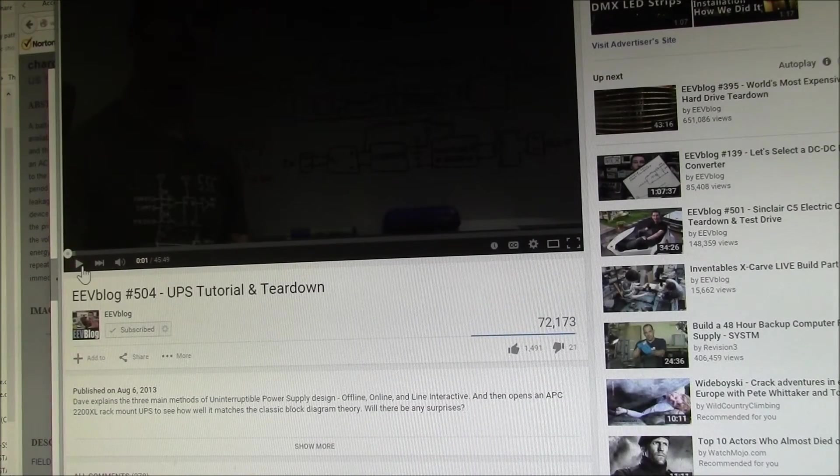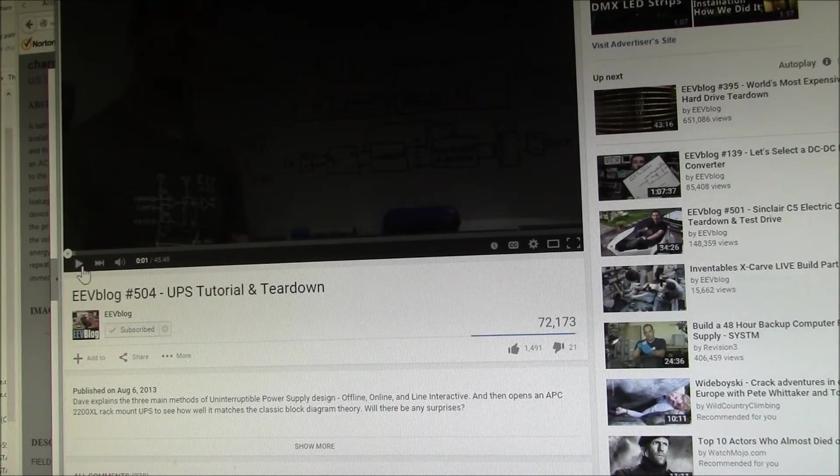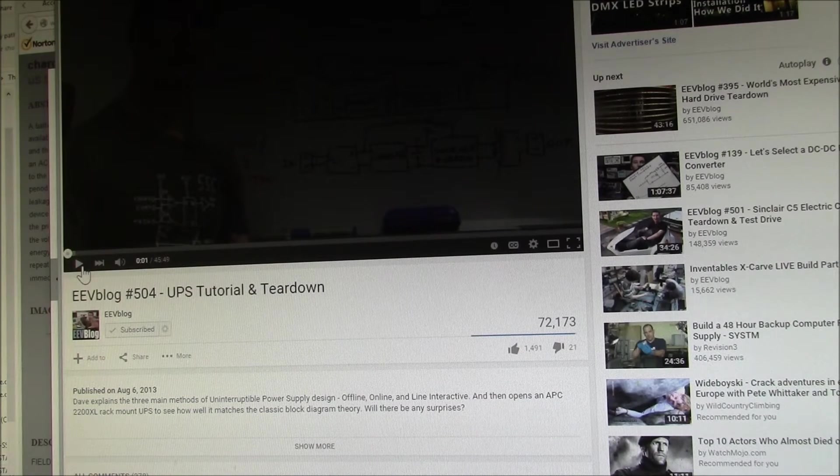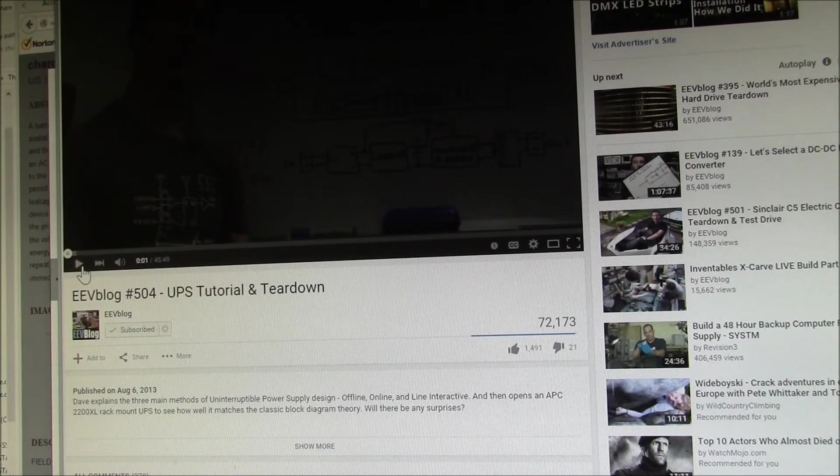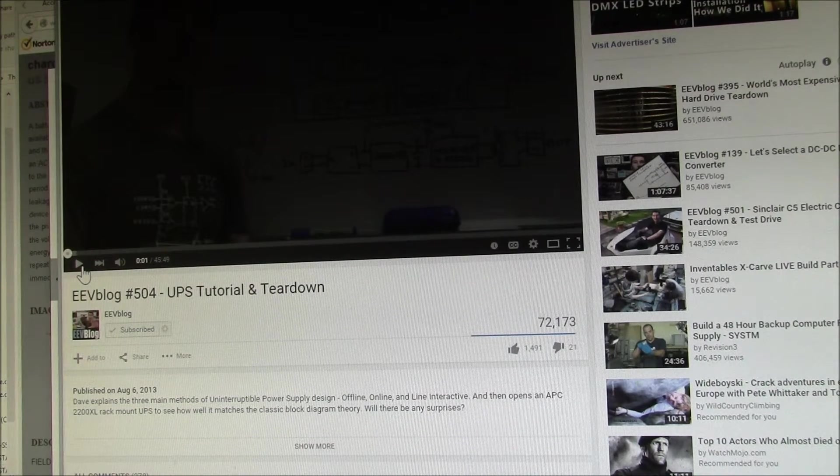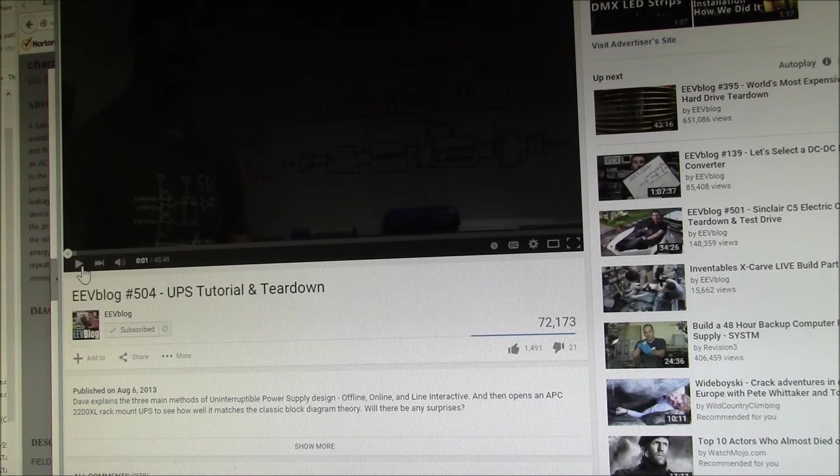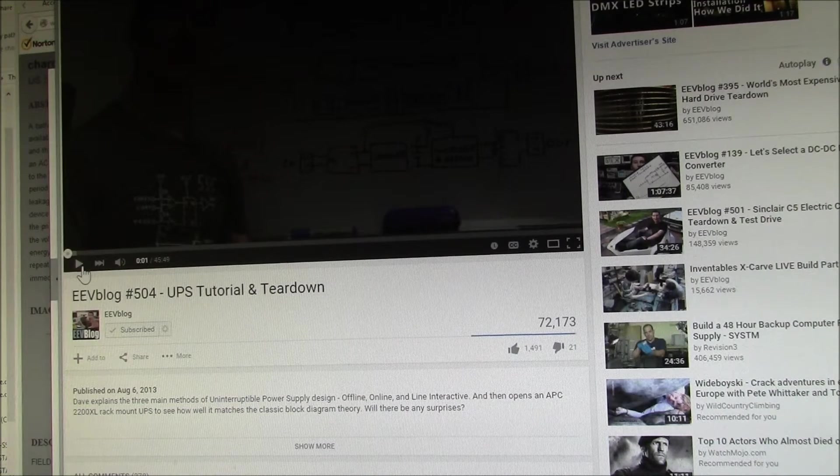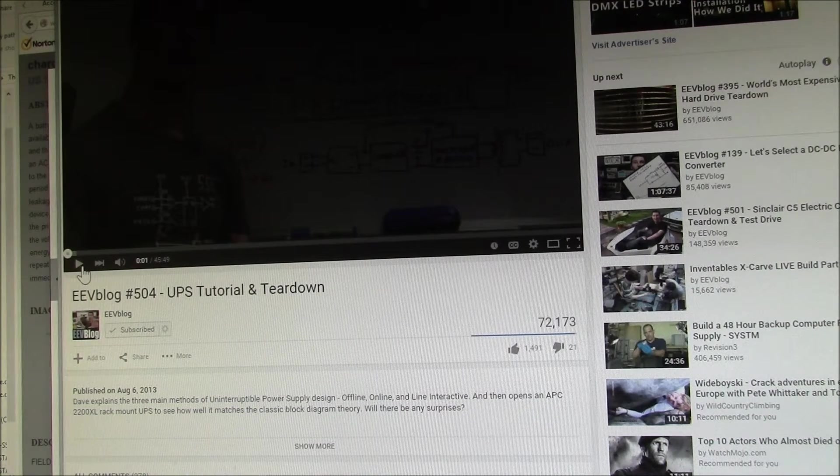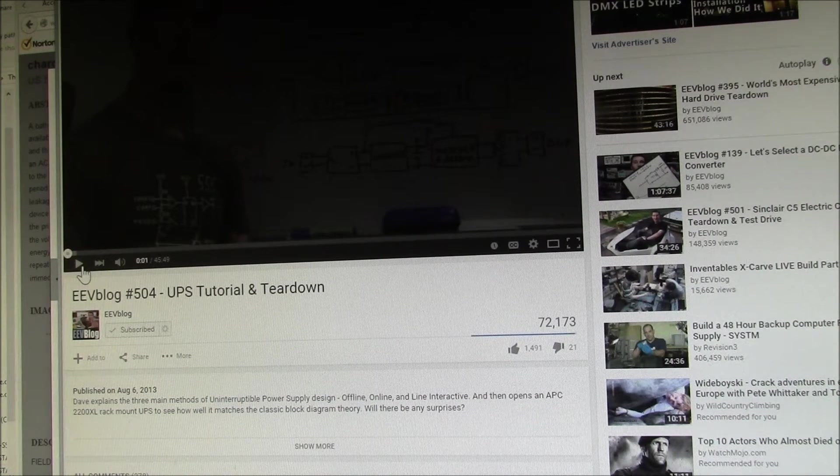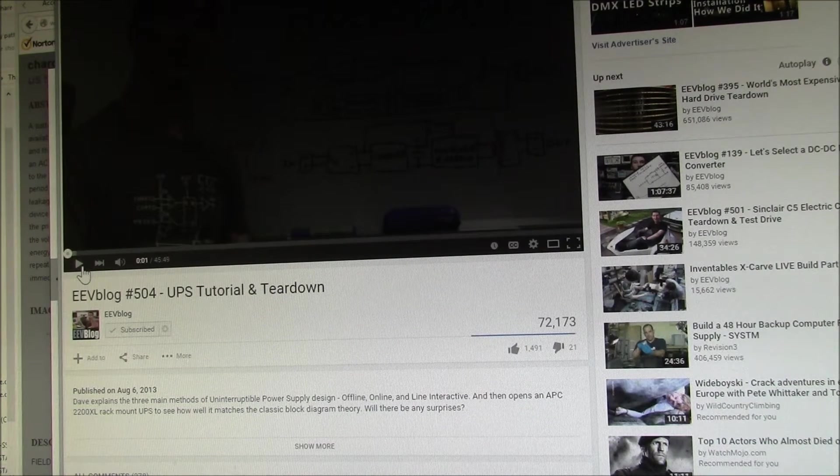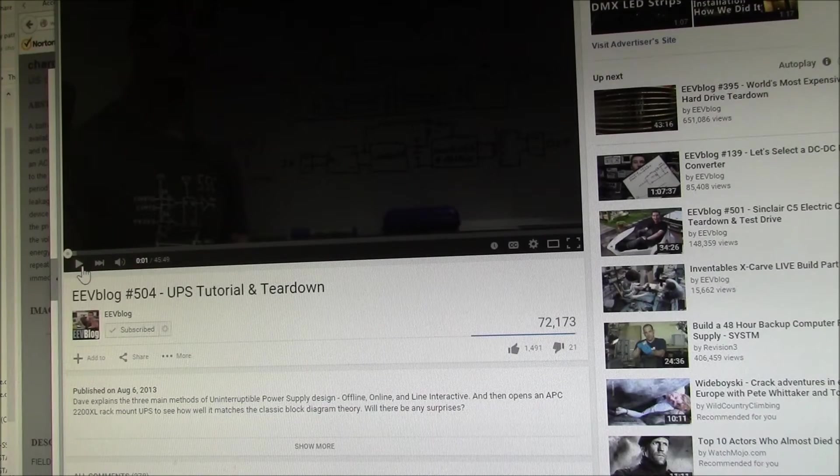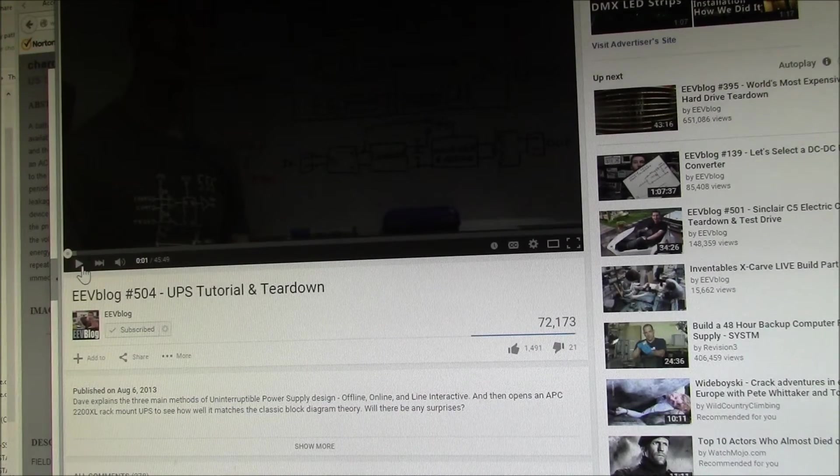So Dave Jones did a nice tutorial and teardown on a UPS based on this design on the EEV blog channel. I'll put a link to that video here if you want to get all the details.